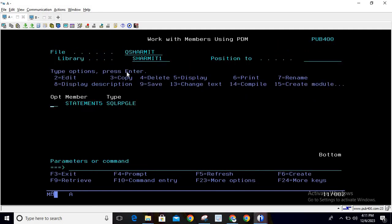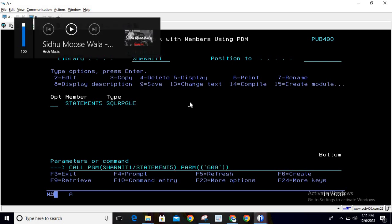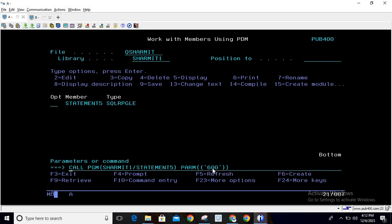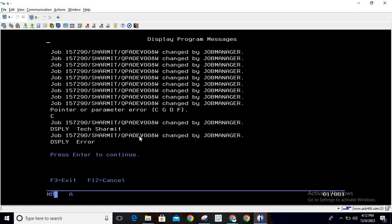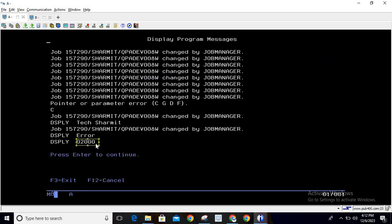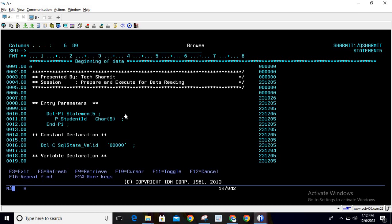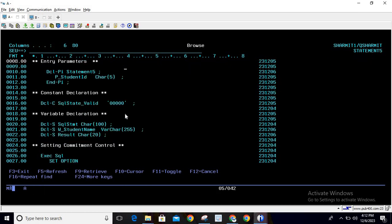Similarly, since we have a dynamic SQL query, we can change the input value. Let's change it to 550. You can see it returns an error and the message shows SQL state 02000, which means the query ended because of end of file — meaning no record was found for ID 550. This is how we can utilize prepare and execute statements to read data from a file dynamically.